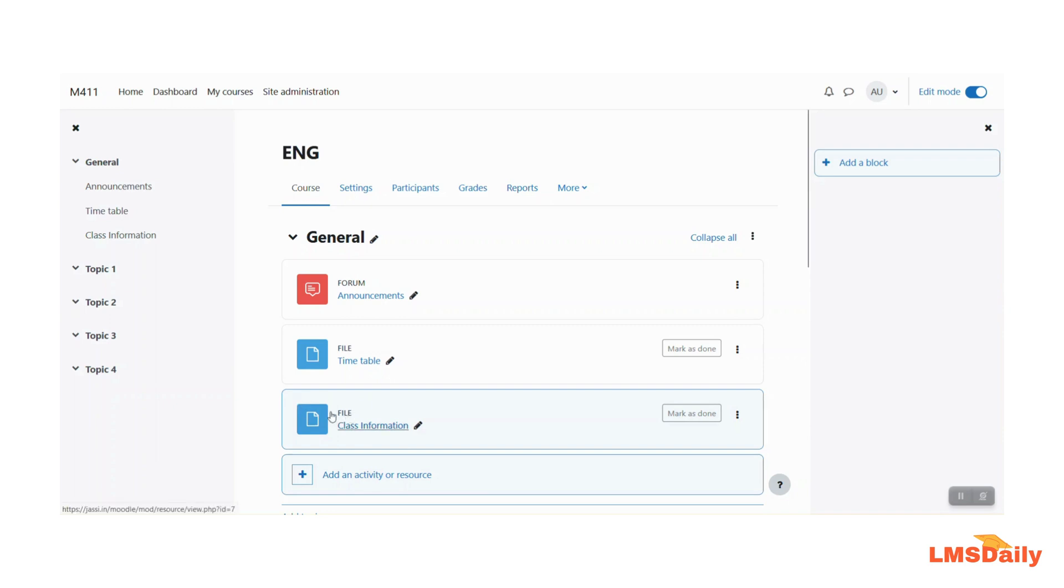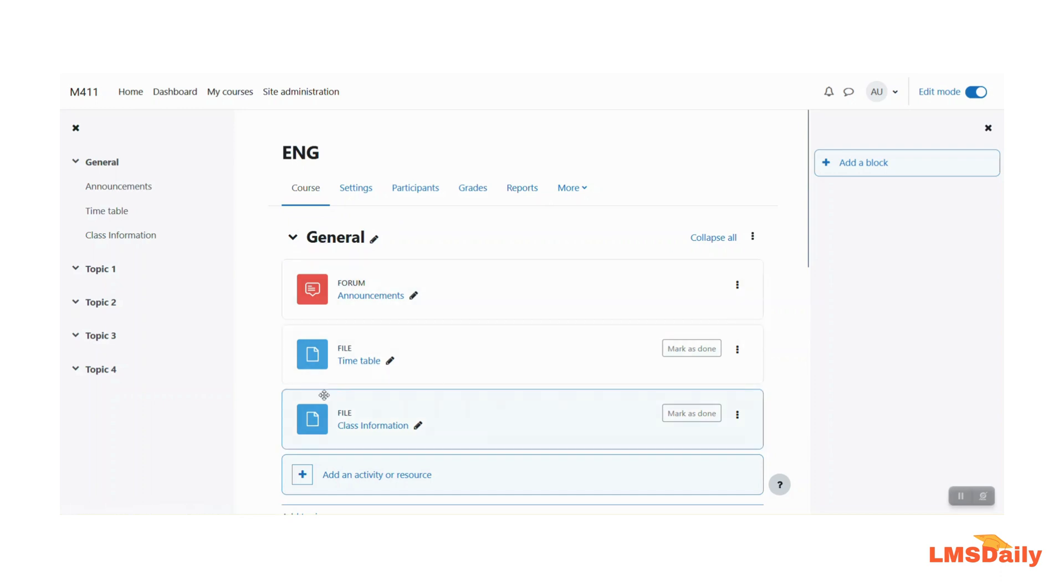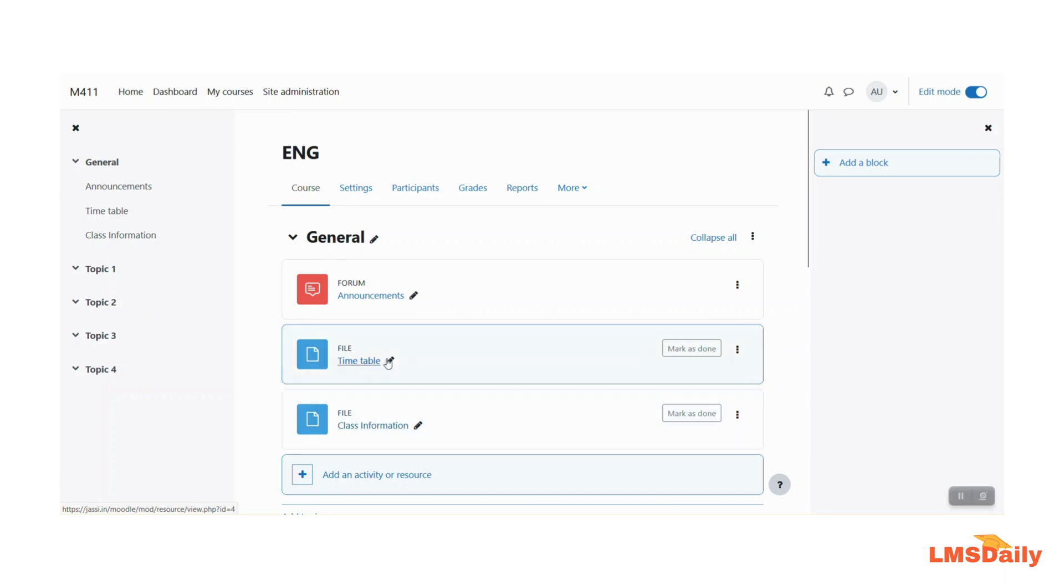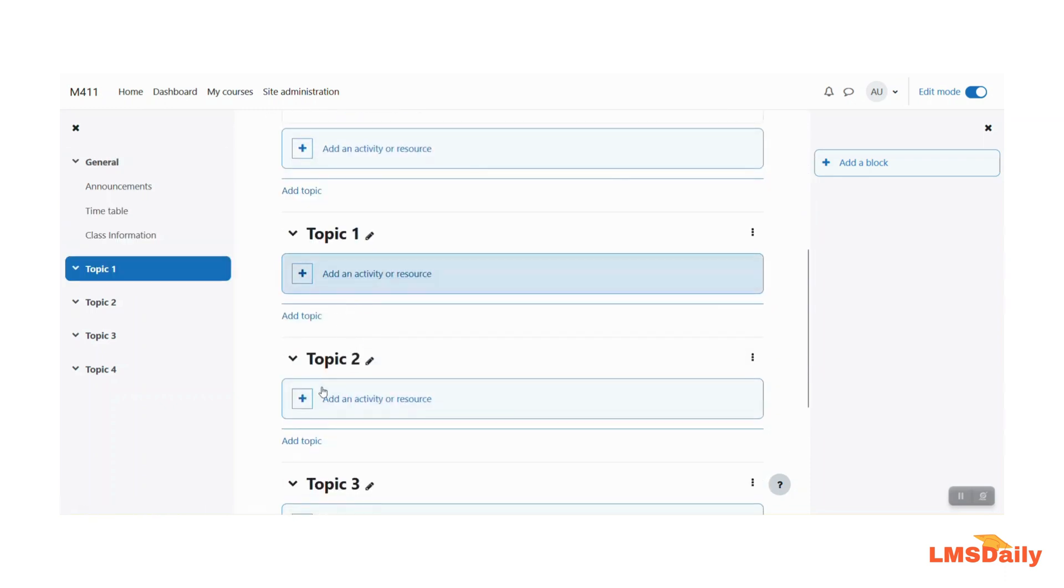Kindly note that this file resource was added in the general section in the source course. So that is why it is added again in the section zero of this course also. If it is there in any other section or topic then it would have been added under the same section number here.